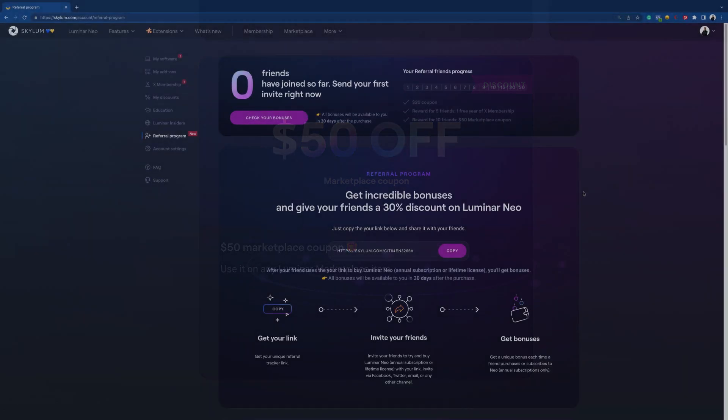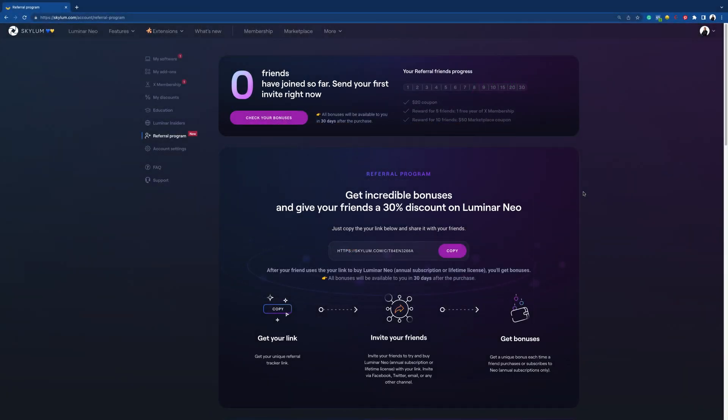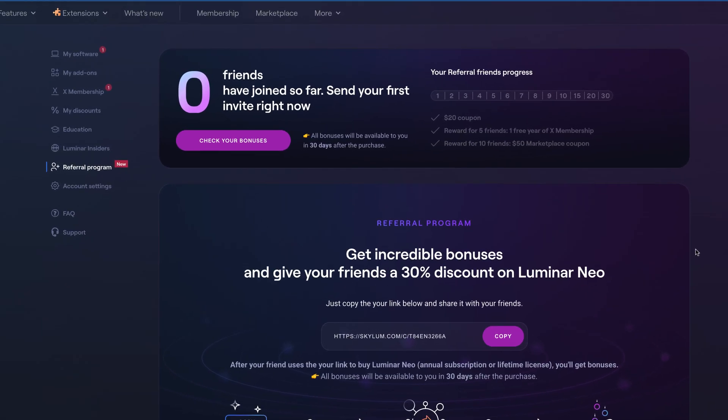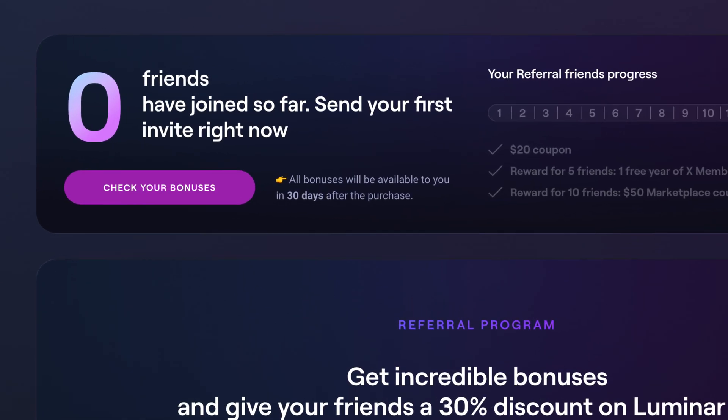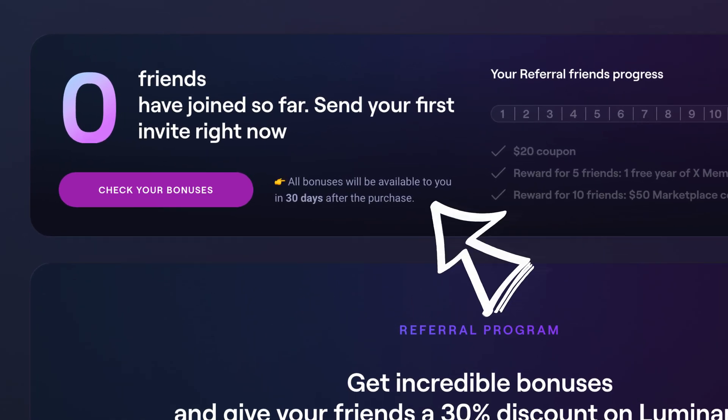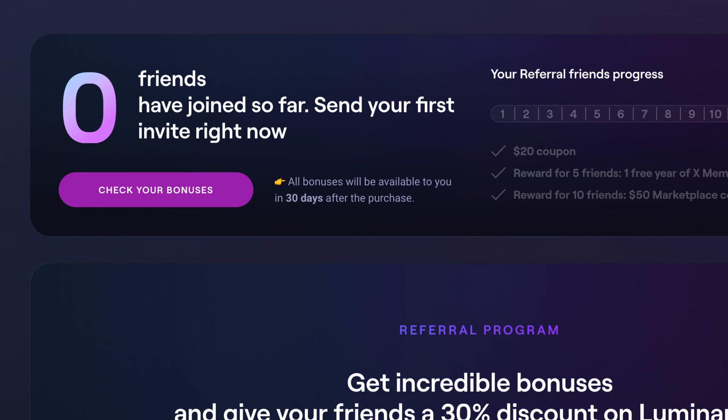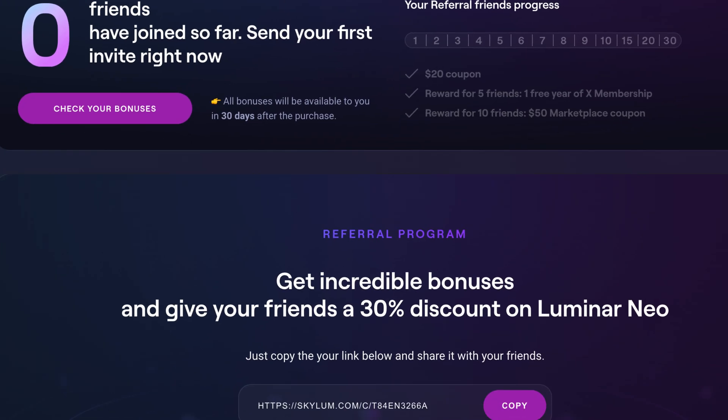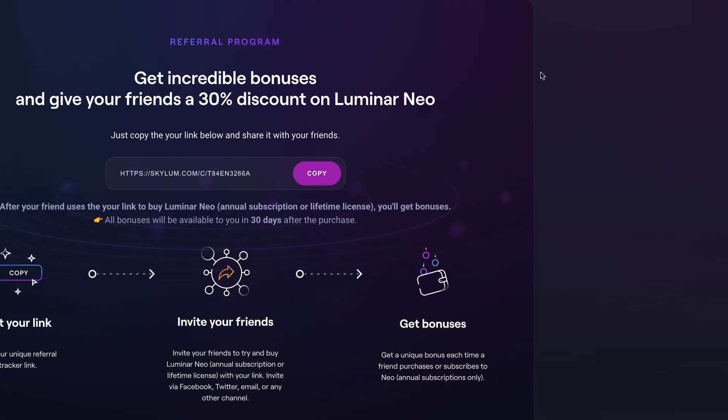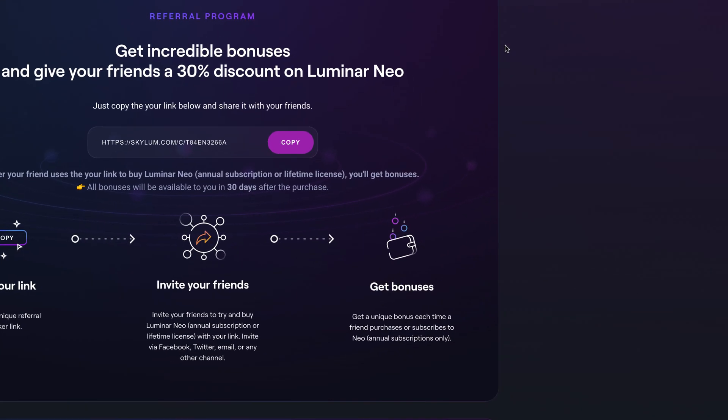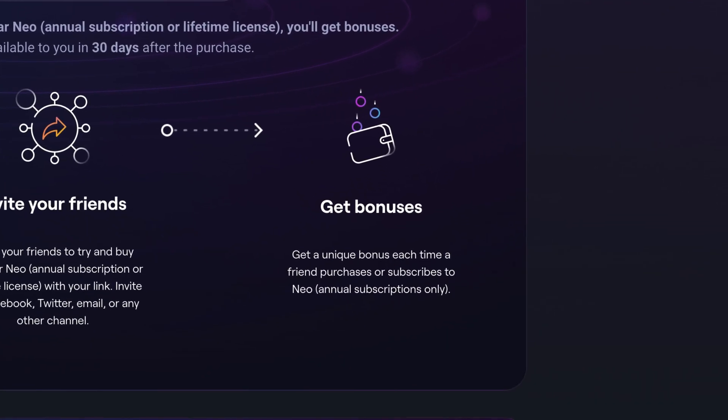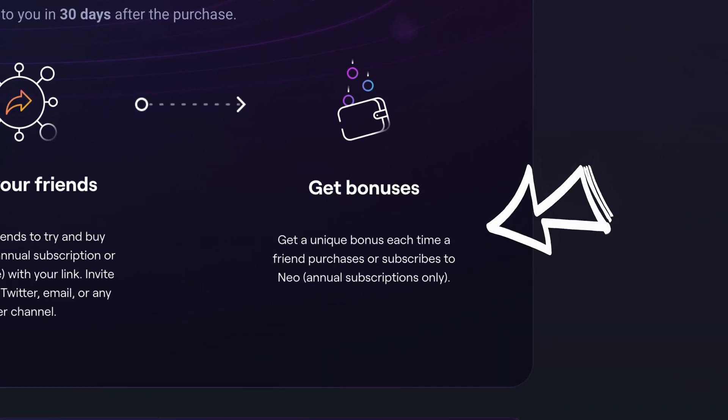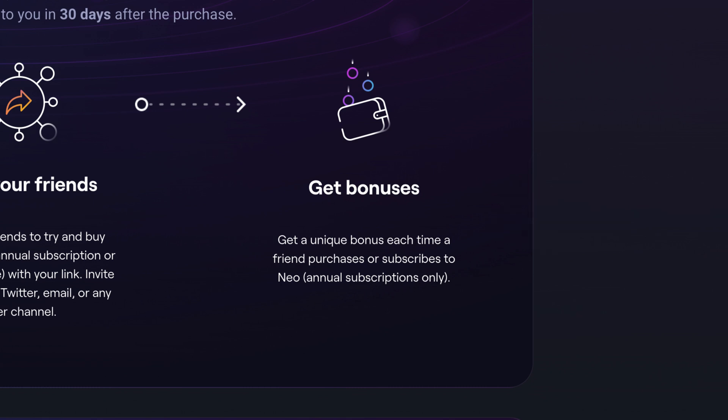Before we finish, we should mention a few more things. Following Skylum's 30-day refund policy, your bonuses will be available 30 days after your friend's purchase. Regarding the subscriptions, the referral program only applies to annual plan purchases. So your friend will have to buy the lifetime license or pay for the annual plan to be counted in your referral program progress.